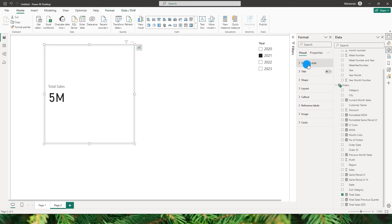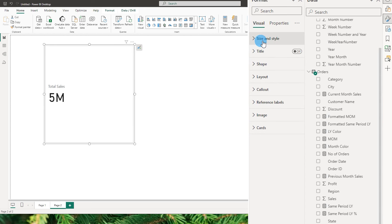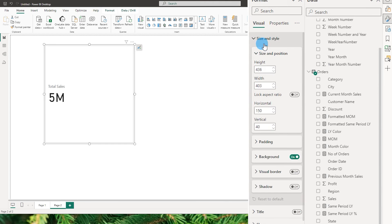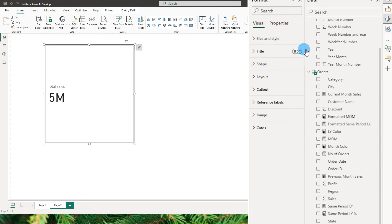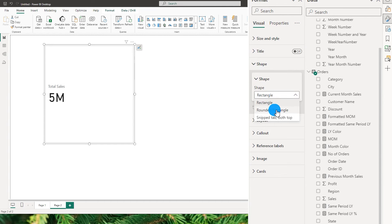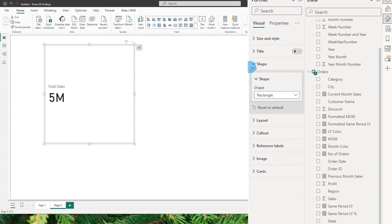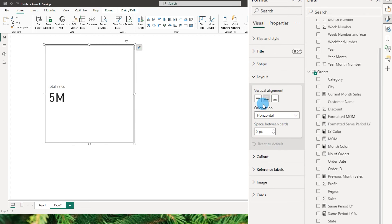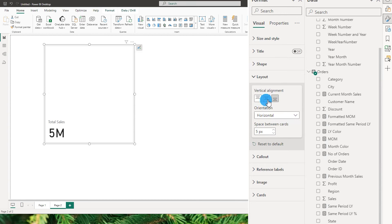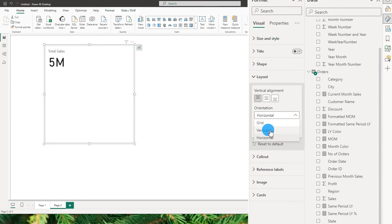The first section is size and style, which is pretty much default and the same across most visuals — you can adjust the size and style. Then we have the title, which you can turn on or off. We have the shape, which lets you change the shape of the visual; for example, you can choose a rounded rectangle. Let's go with the rectangle shape. Then next comes the layout, where you have alignment — you can choose to align on the top, middle, or bottom. Let's go with top alignment. And then there is orientation: vertical, horizontal, or grid, which comes into play when you have multiple fields in the visual.